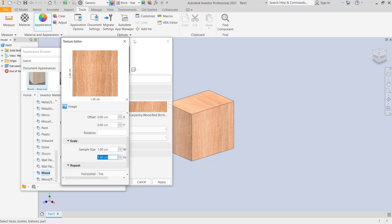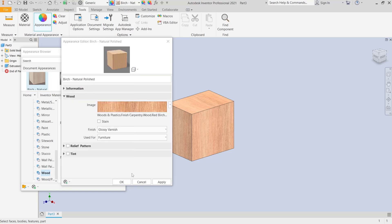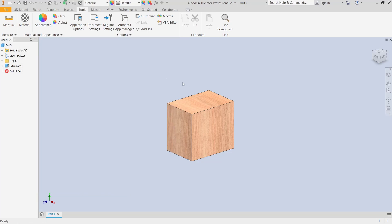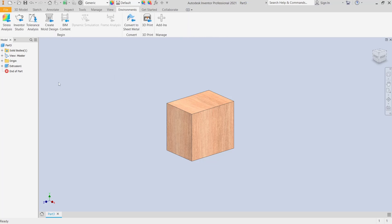And you can click Close, okay, and then close again. Now to render, you can go to Environment and click Inventor Studio.